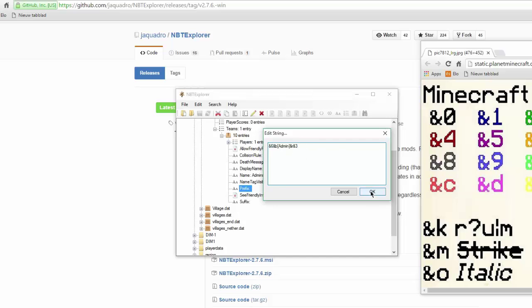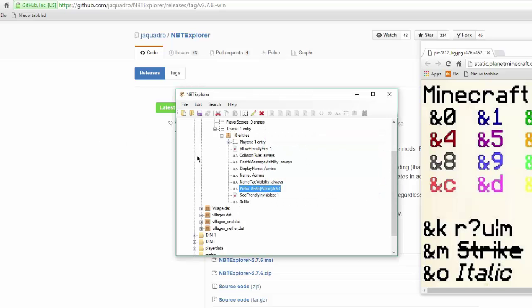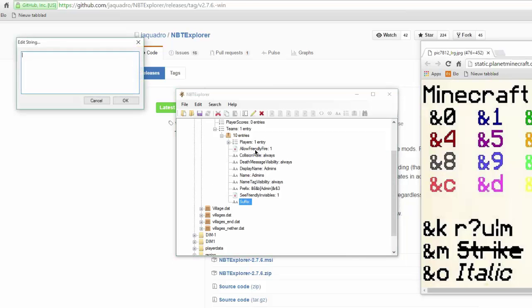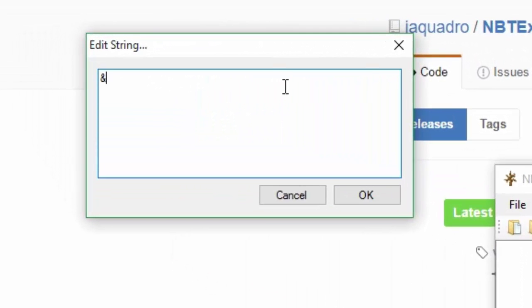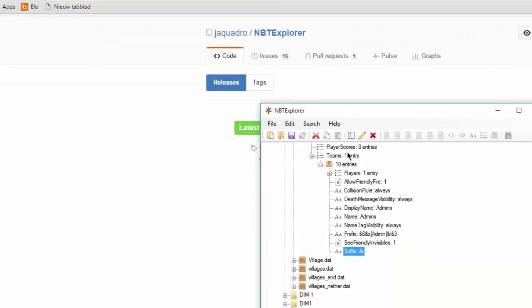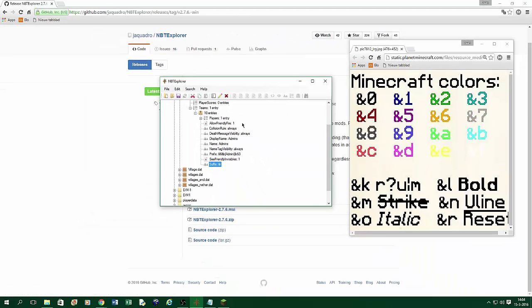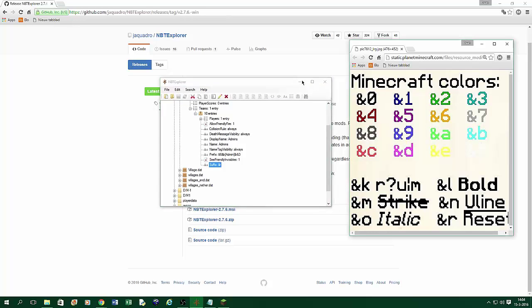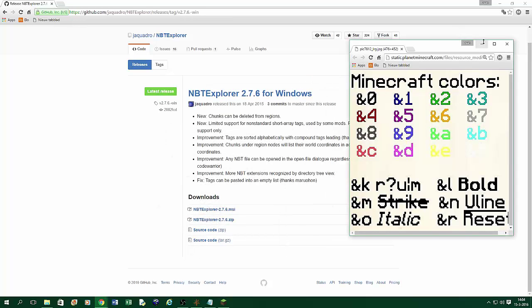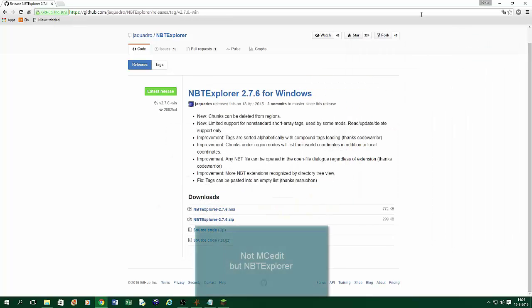When that's set up, you can press okay. And in suffix, just press &r. Okay. So when that's done, you just press the save button. The save modifier text. And then just you can go out of MC edit.